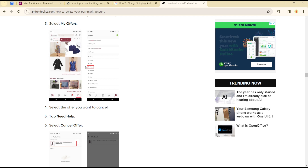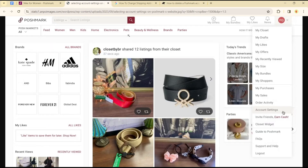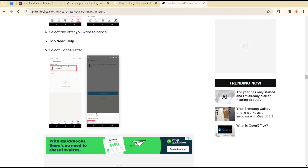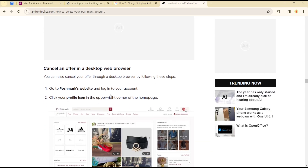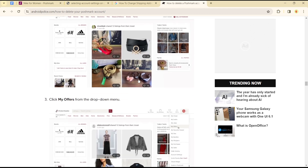If you are logged in, you will see the 'My Offers' option just around your profile icon after you click on the dropdown. Click on 'My Offers' and you'll see a list of offers that you have. You simply click on 'Accept' or 'Cancel' — that's how you can get to cancel or accept your offers on the Poshmark application.